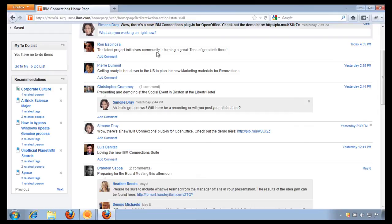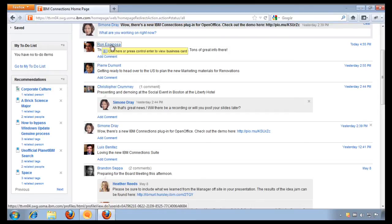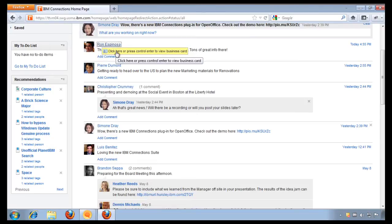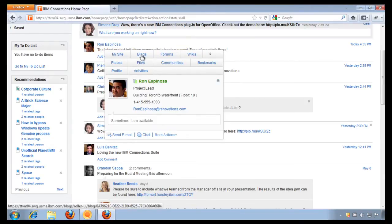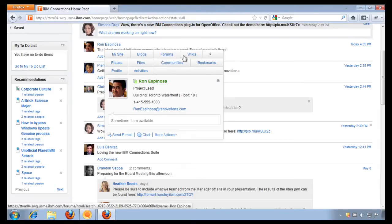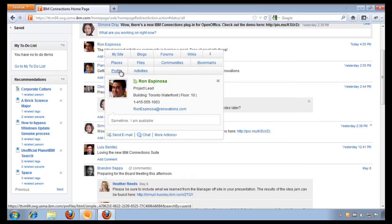So to do that, I hover over his name and get his business card. And from within his business card, I have a direct link to his blogs, his forums, his wikis, his communities and bookmarks, his files, projects, and of course, his profile. I can also see that he's currently online on his mobile device. He's the project lead based out of Toronto and I can see his phone number and his email address.